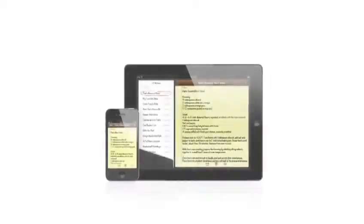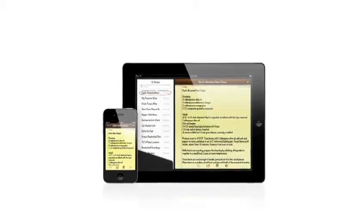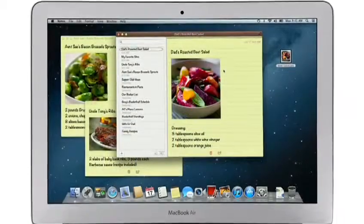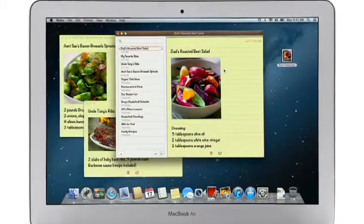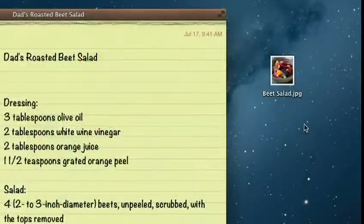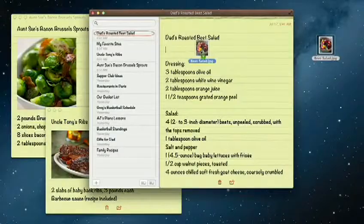The Notes app makes it easy to jot down thoughts on iPhone and iPad. With Mountain Lion, it's just as easy on a Mac. Create a note, add photos, movies, and links.